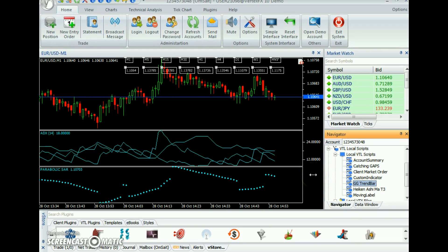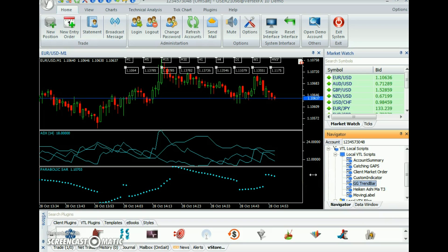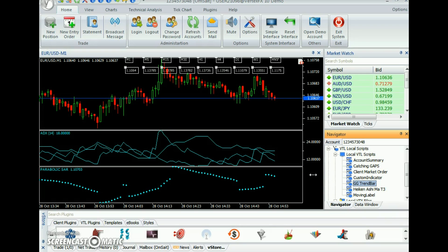GG TrendBar is a powerful VertexFX indicator that shows the trend of current pair for all time frames.